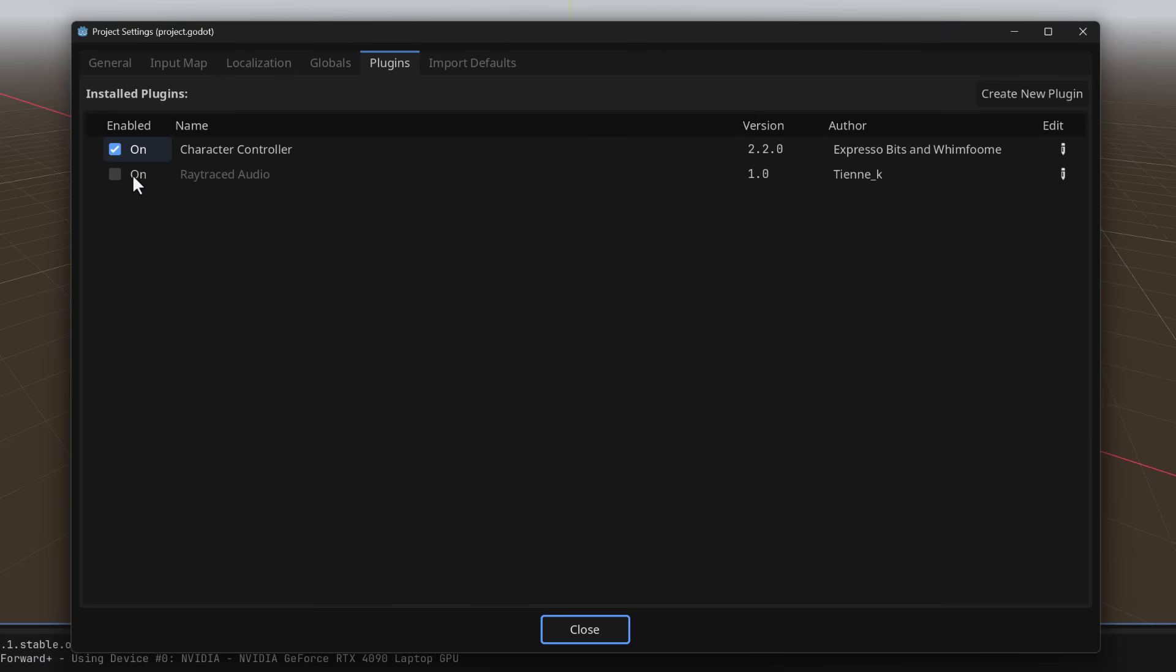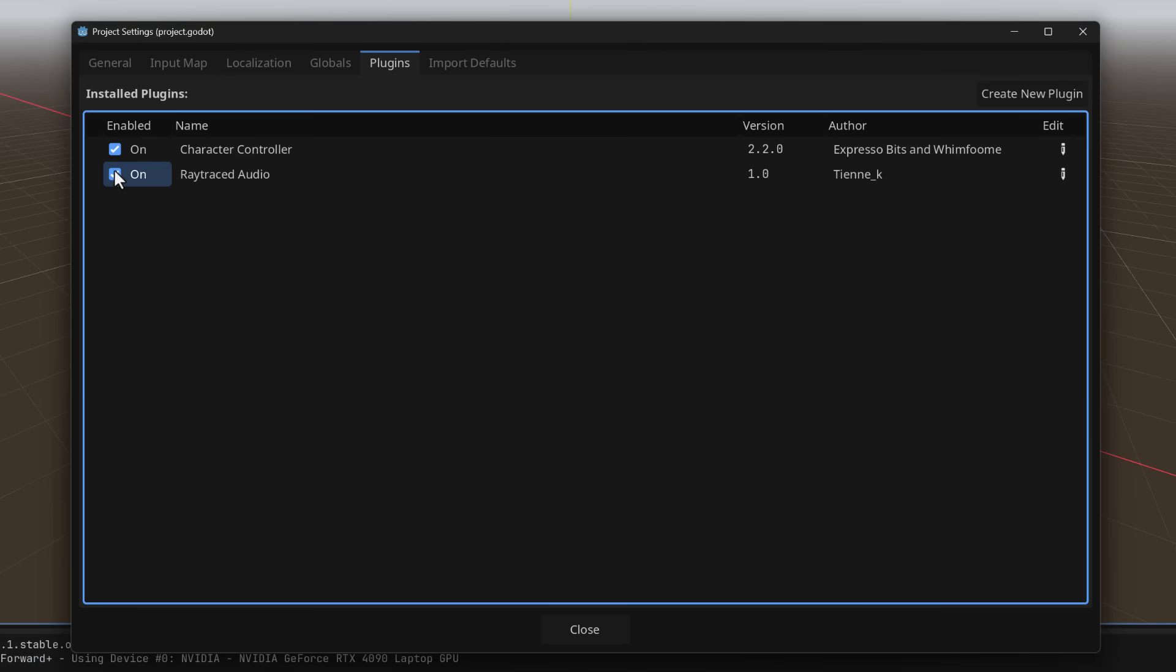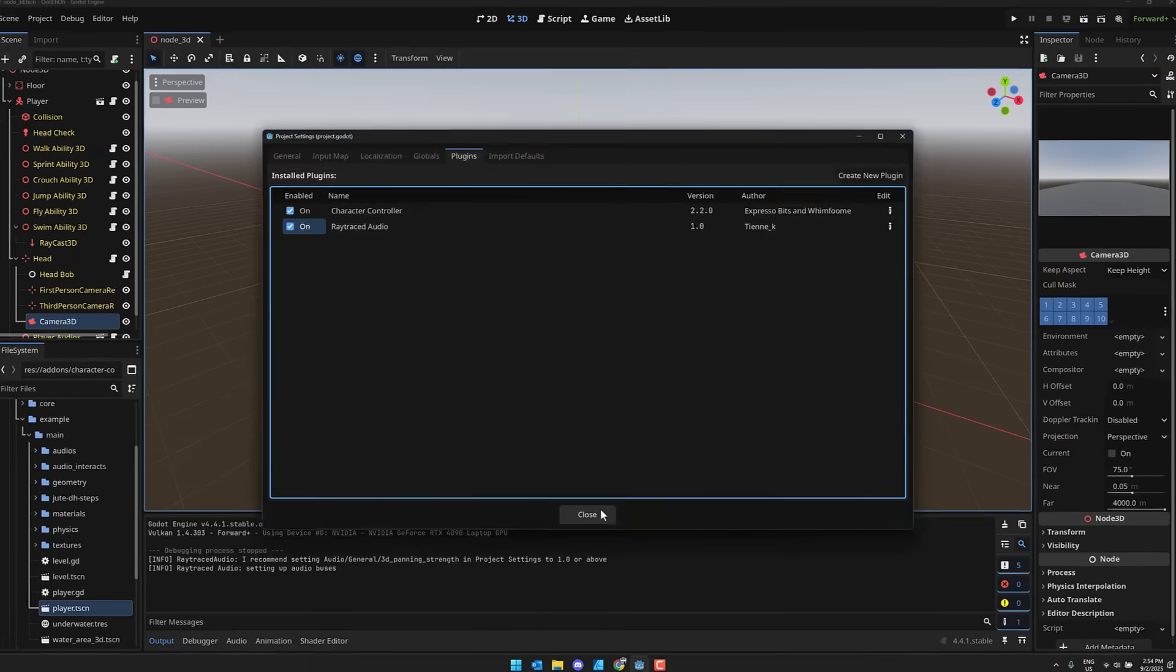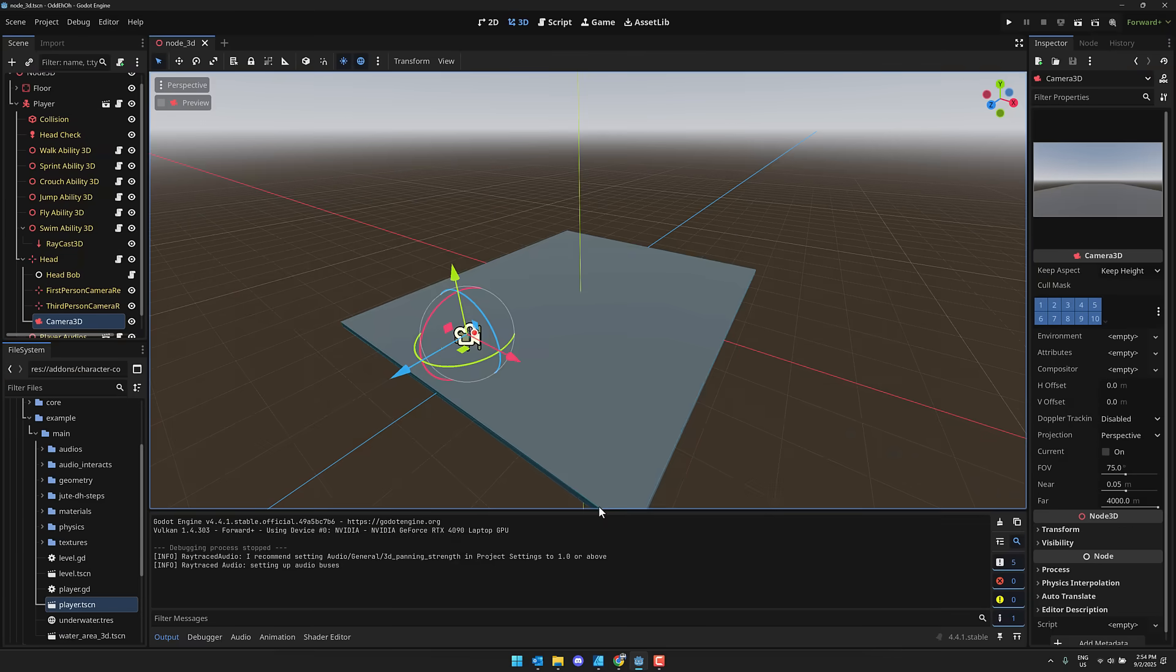Come on back over here, and you're going to go project, project settings, plugins, ray-traced audio, and turn that on. So now, we are ready to go.